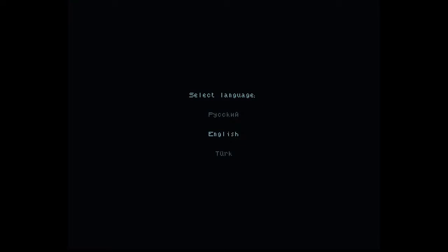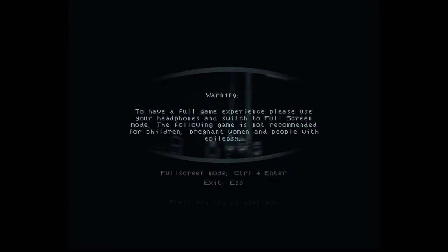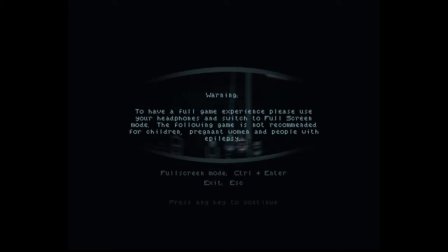This game is called Star. It's a free game on Steam and it looked quite interesting. Warning, to have a full game experience, please use your headphones and switch to full screen mode. The following game is not recommended for children, pregnant women and people with epilepsy. So if you are a child, a pregnant woman, I wonder why they put pregnant women on the list but whatever. Or a person with epilepsy, I'm sorry but you can't watch this. Great, this is how my ratings go down.